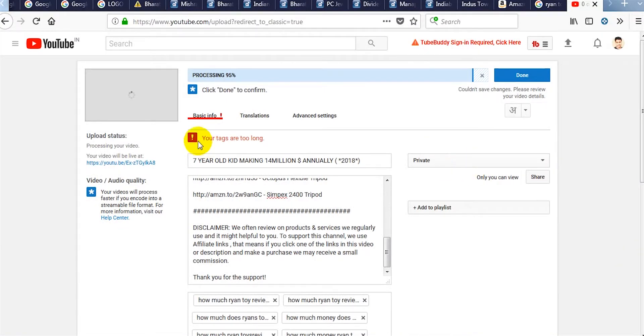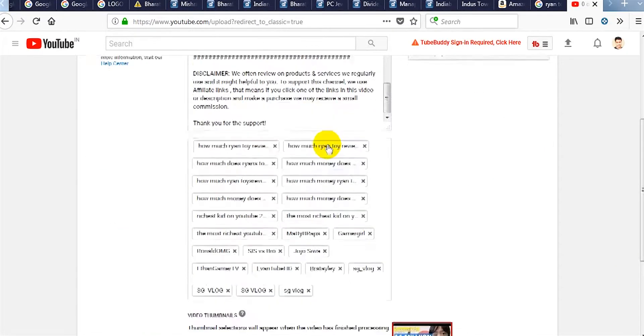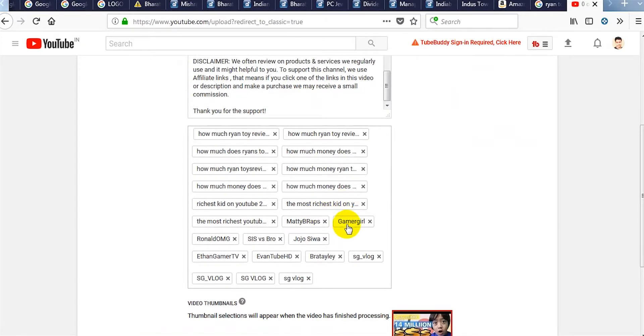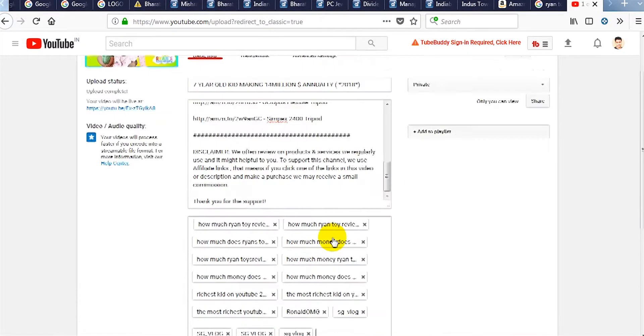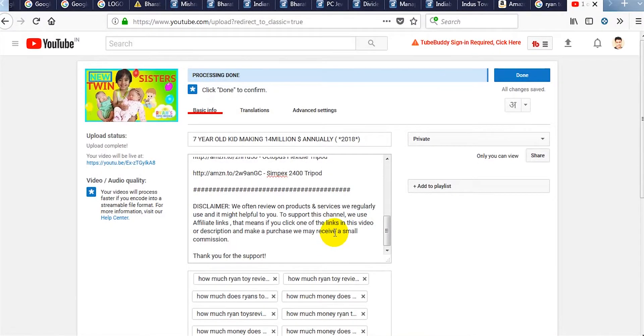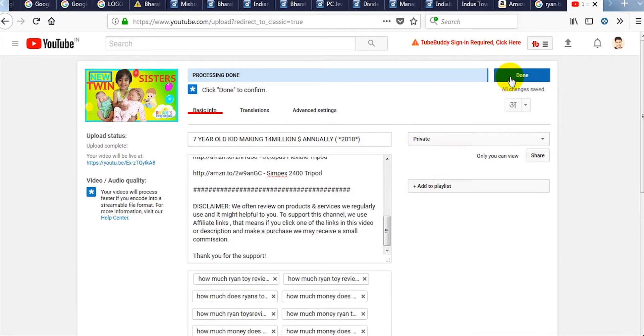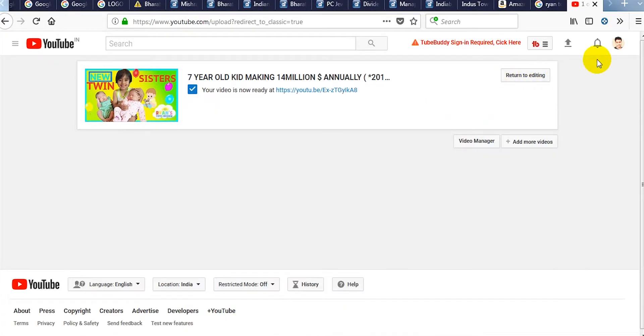So right now we are using too many tags and we have to get rid of a few of them. After the changes we are done with the uploading.